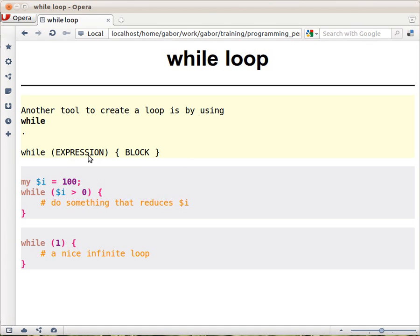Then the expression is checked again. If it's true, the block gets executed. And at the point when the expression gets false, then the block is not executed anymore and the next line is being executed.